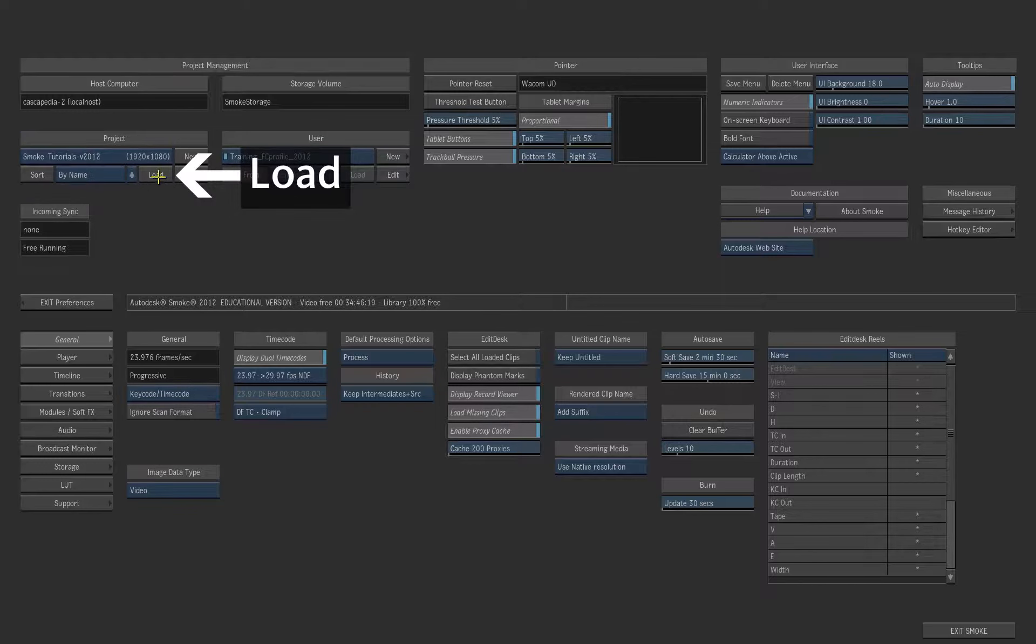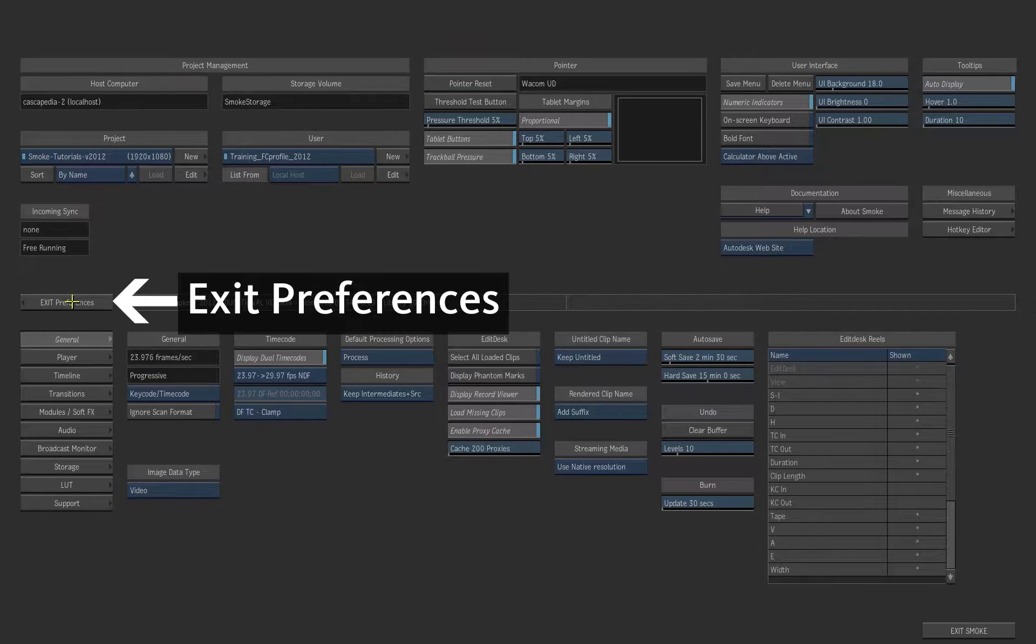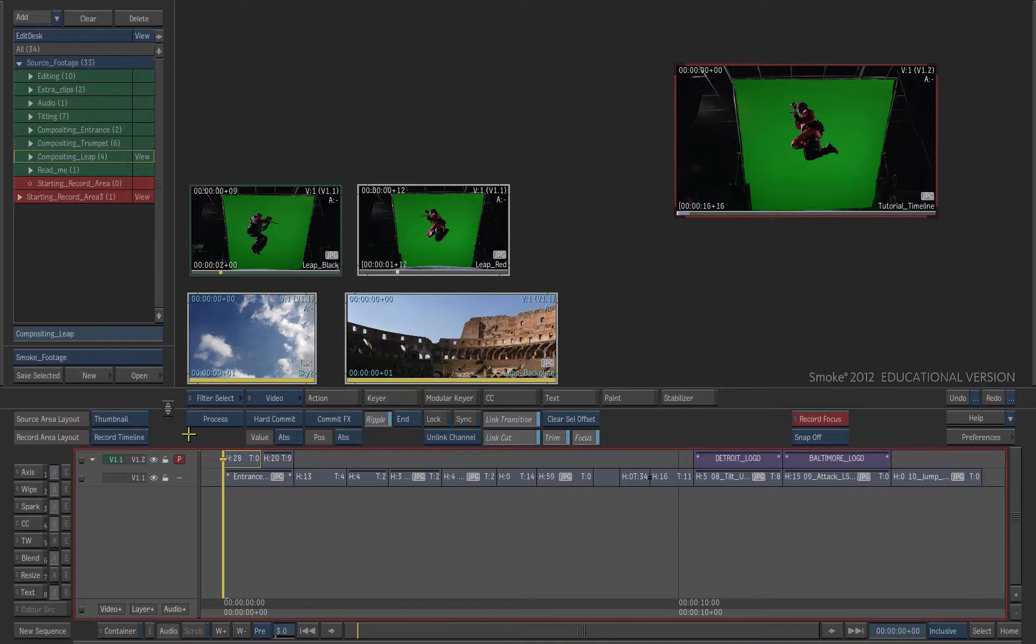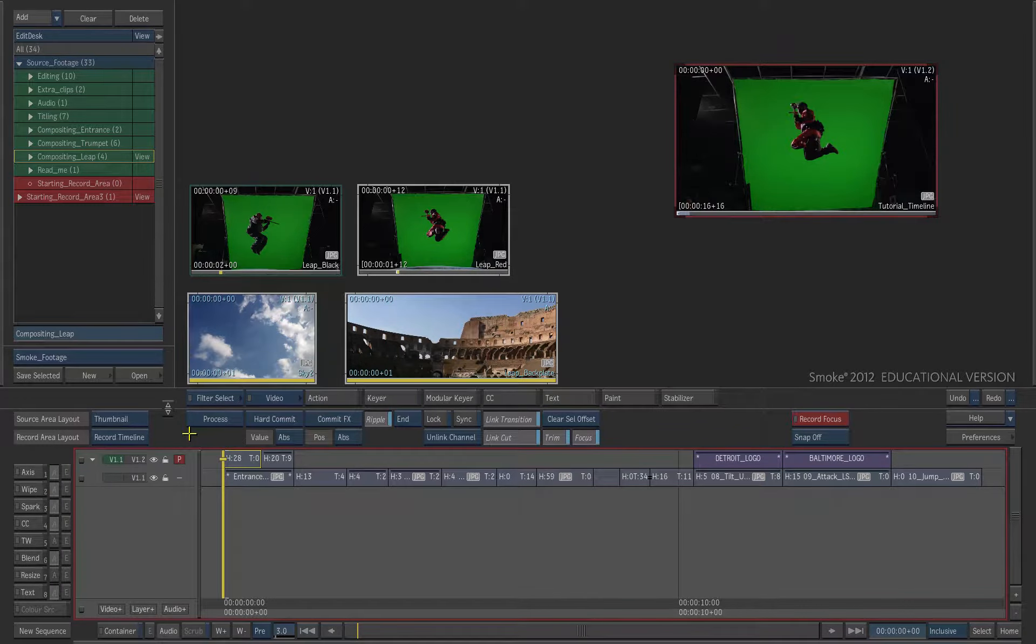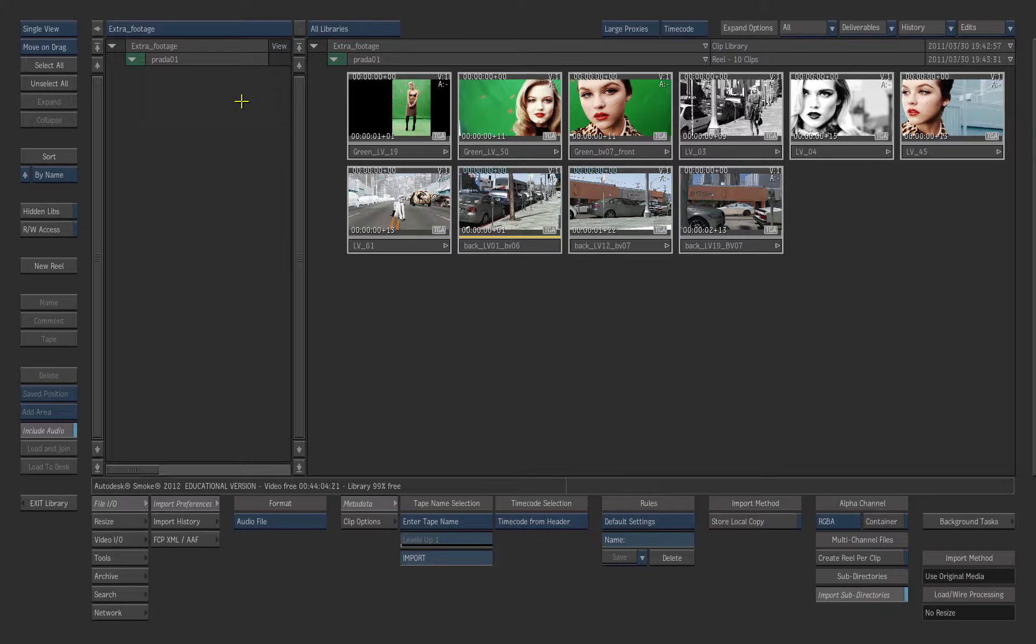Then press load to load it. I have chosen the Tutorials project. You can exit the Preferences and have a look at the Edit Desk and also at the libraries that belong to that project.